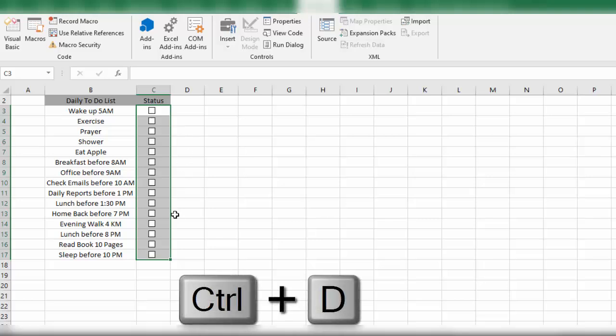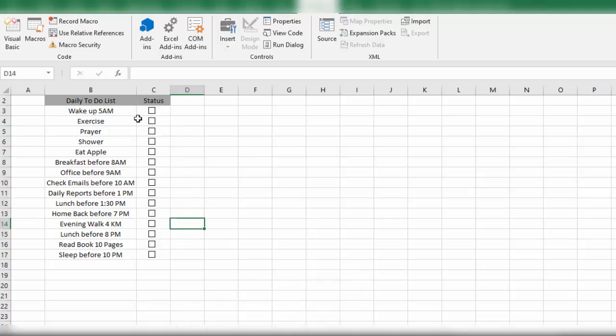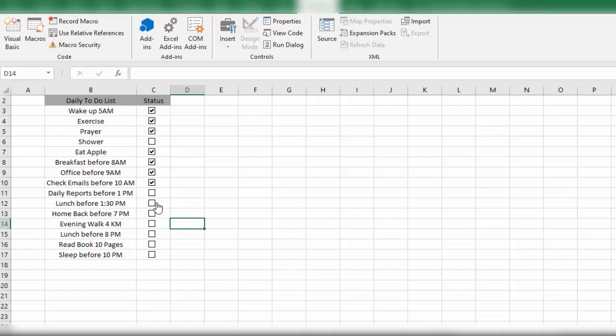So we will simply, if we have completed any task successfully, we'll just check that. And if any task is not done, we will just keep that task as unchecked.